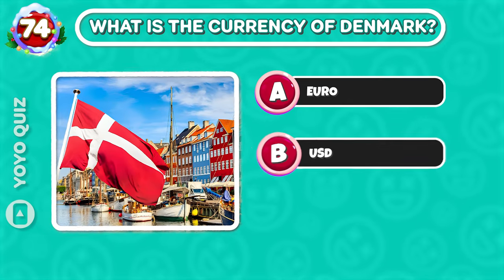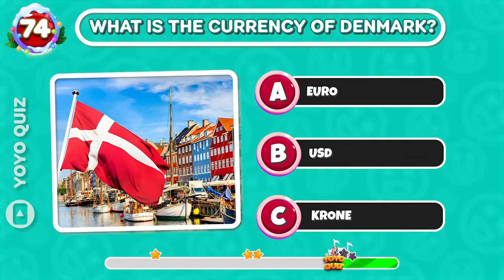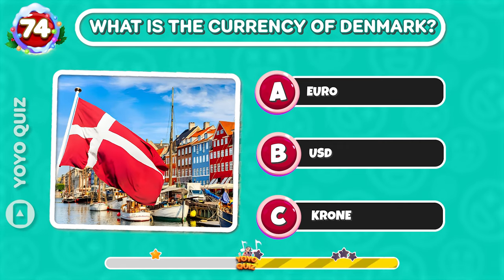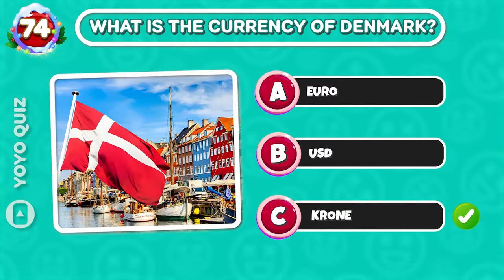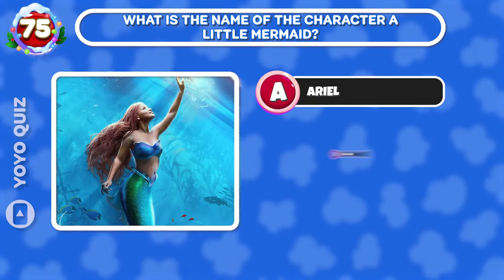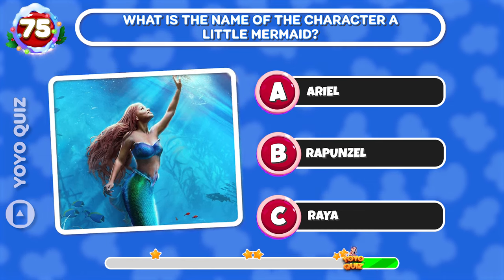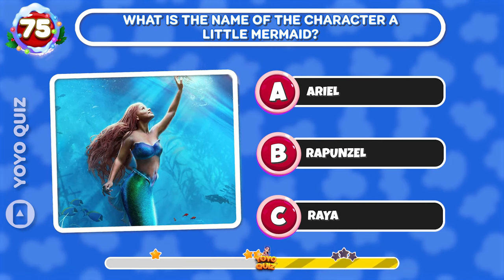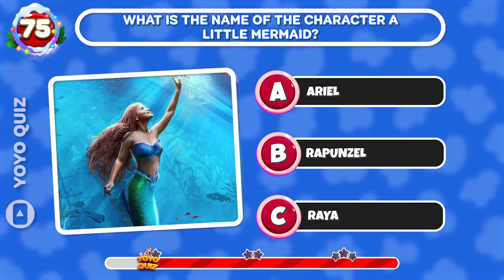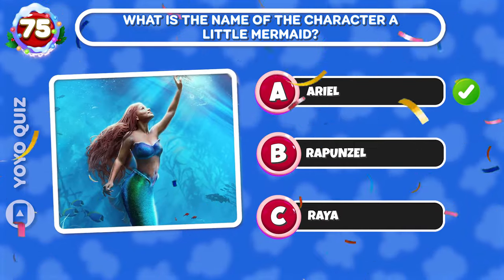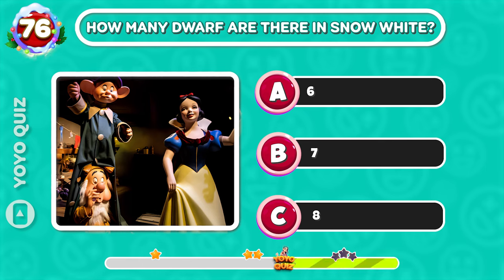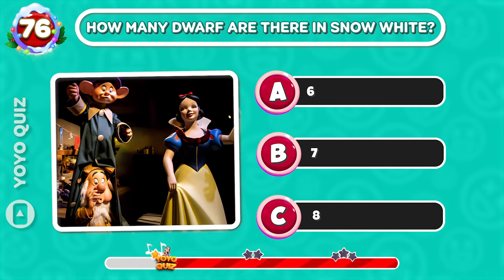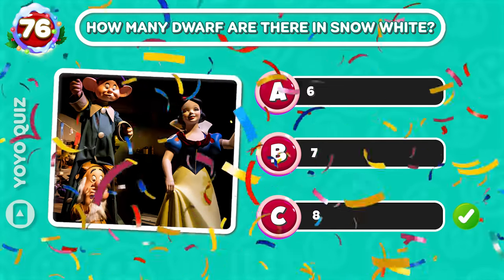Round 72: What is the currency of Denmark? C is the correct answer. Round 73: What is the name of the character in The Little Mermaid? Easy, it's A. Round 74: How many dwarfs are there in Snow White? C is the correct answer.